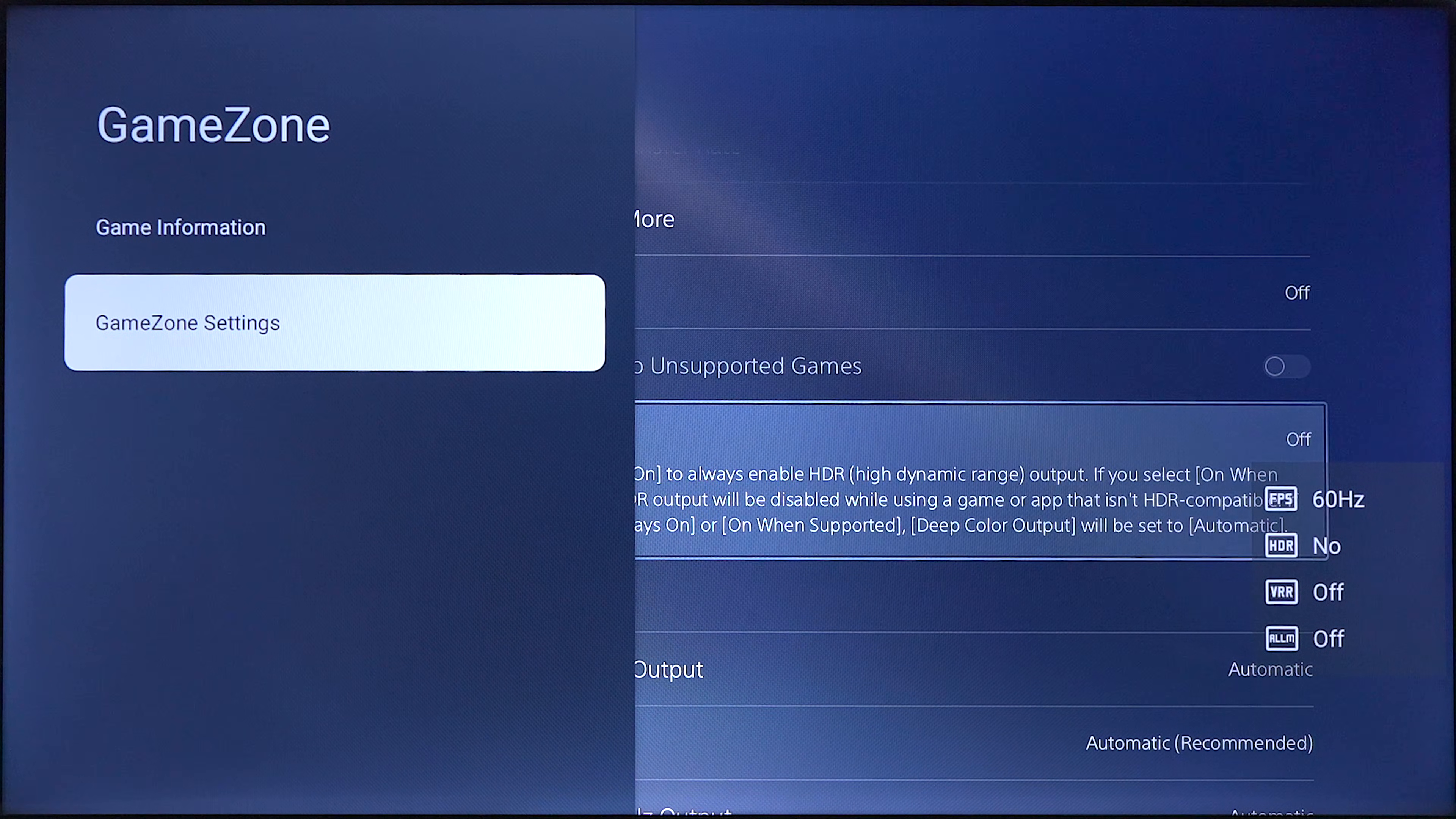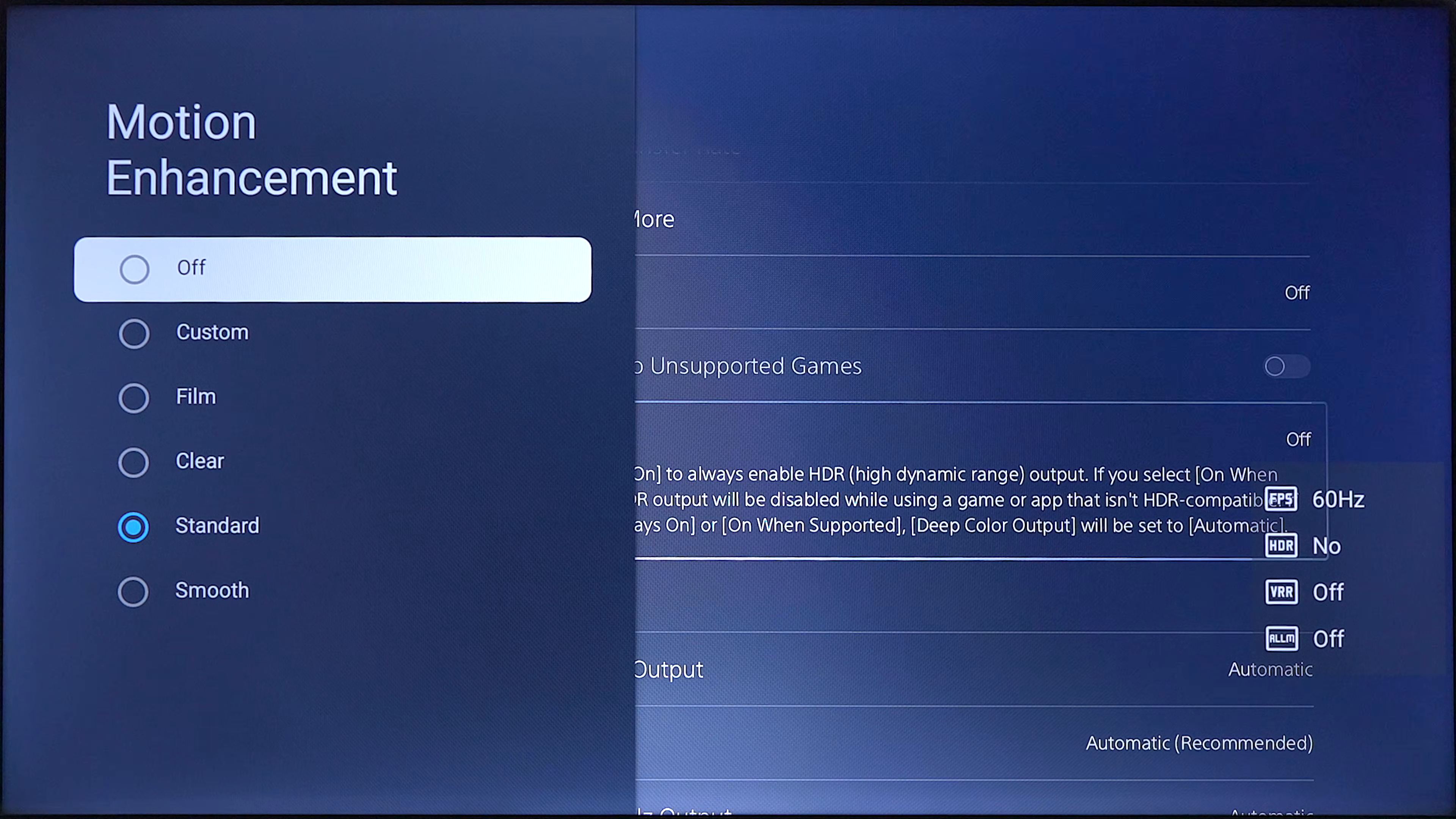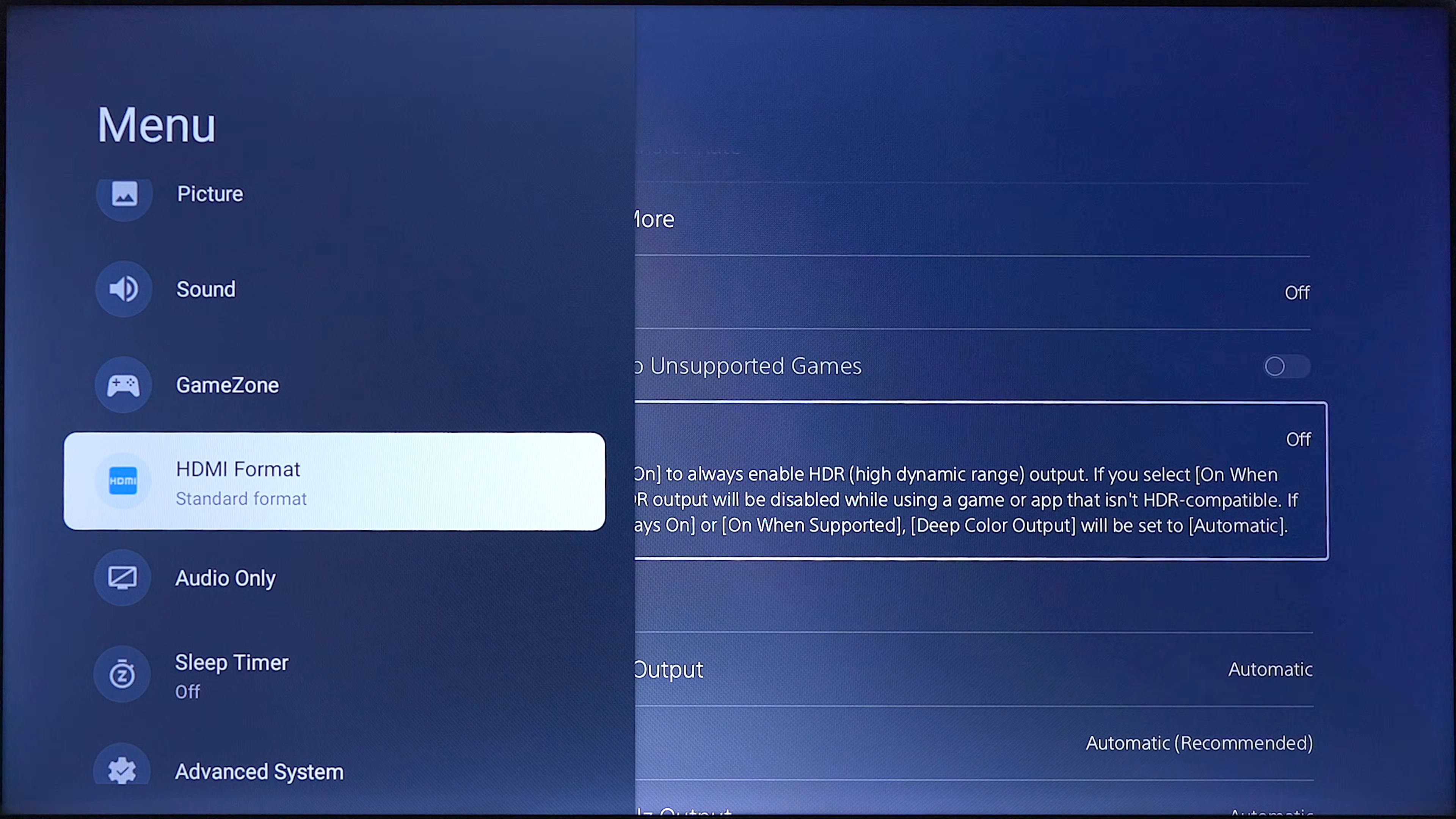Next thing you wanna do is go into what they call gaming zone. You can also choose your black levels, white levels, and you have motion where you can do off, custom, film, clear, standard, smooth. Now, most Google TVs come in what they call standard format.